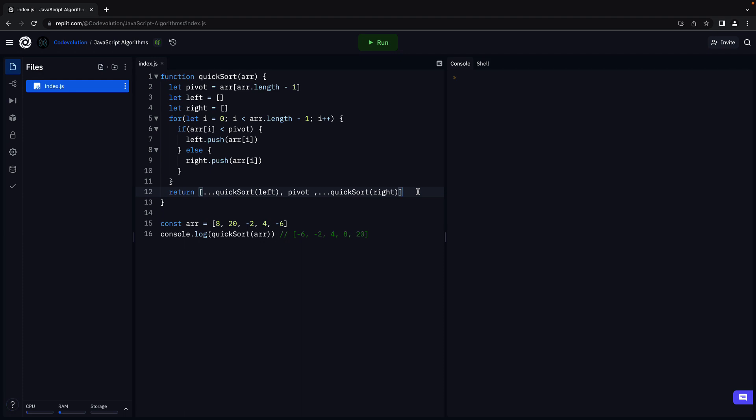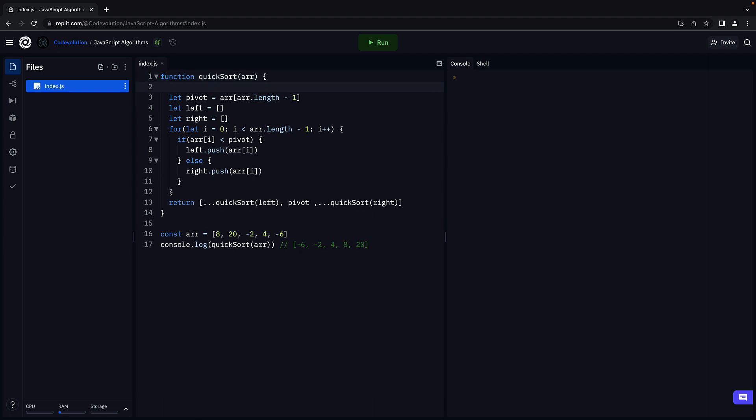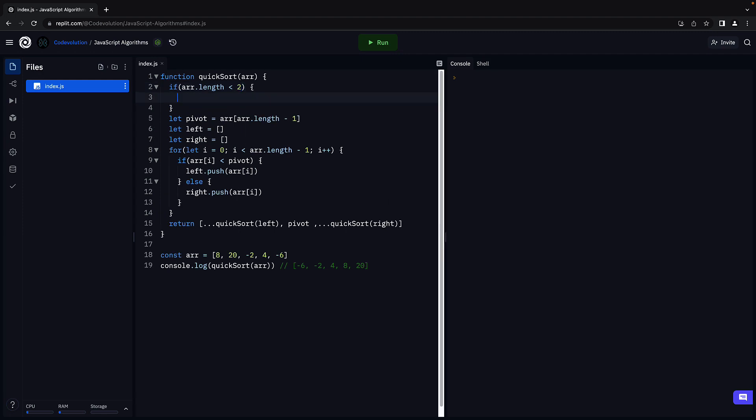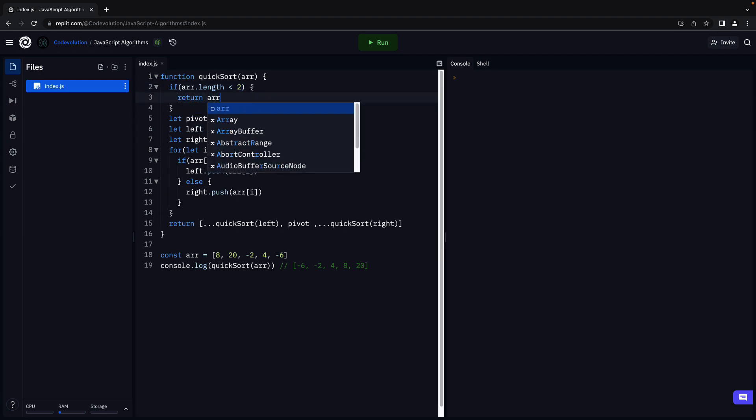What we have here is recursion, so we need a base case to exit. The base case is if the array contains one element. So at the top, if array dot length is less than two, return array.